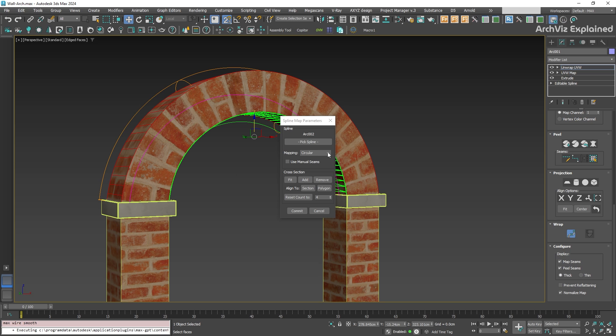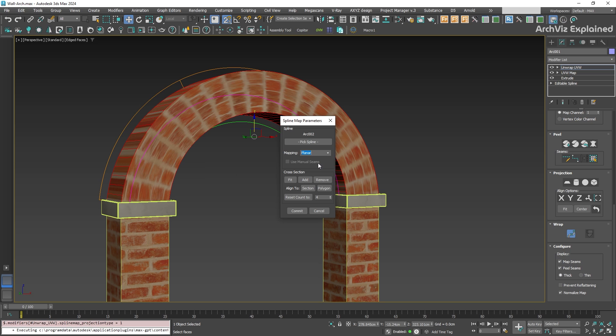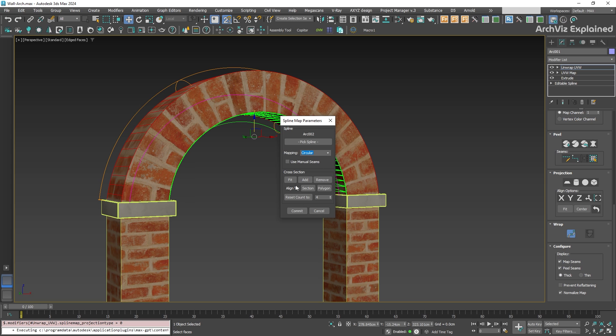There are two mapping modes, planar and circular. Planar is better for flat shapes, like for example a wall. If we switch to planar, we can see how the top and base of the arch get stretched. For this object, it's better to use circular.